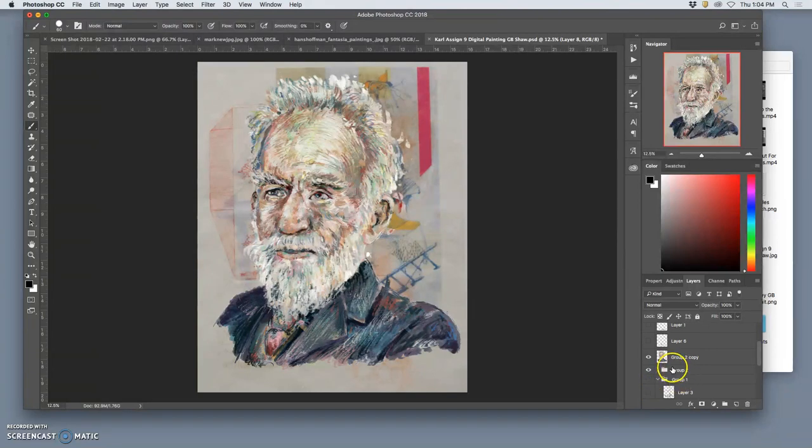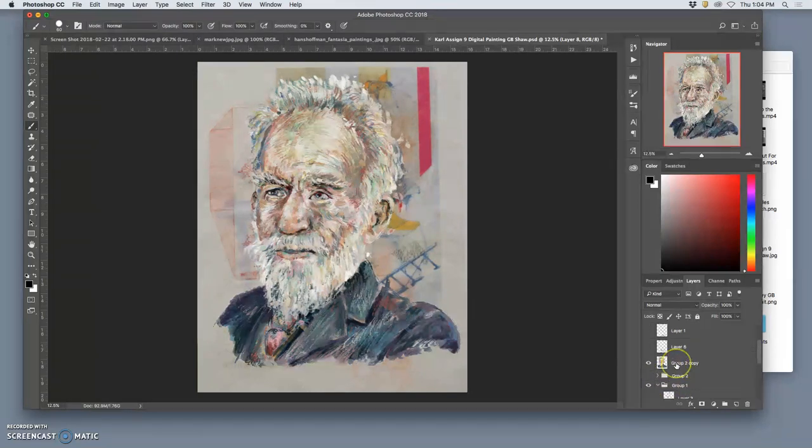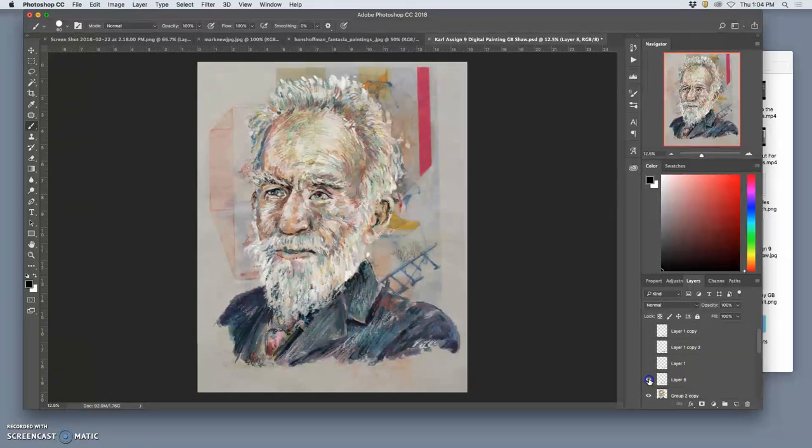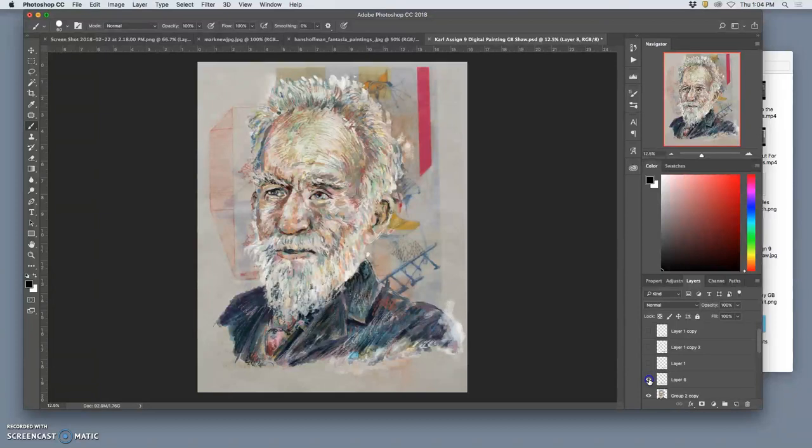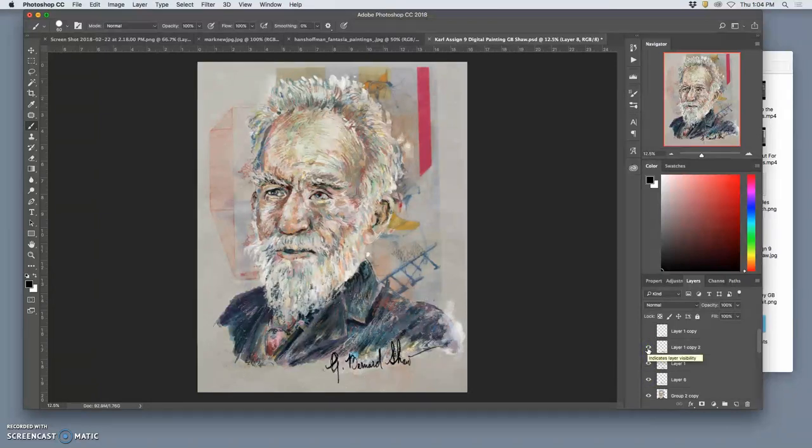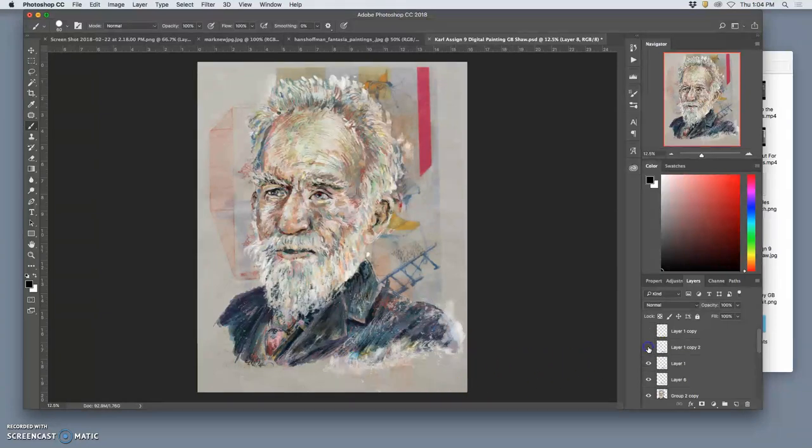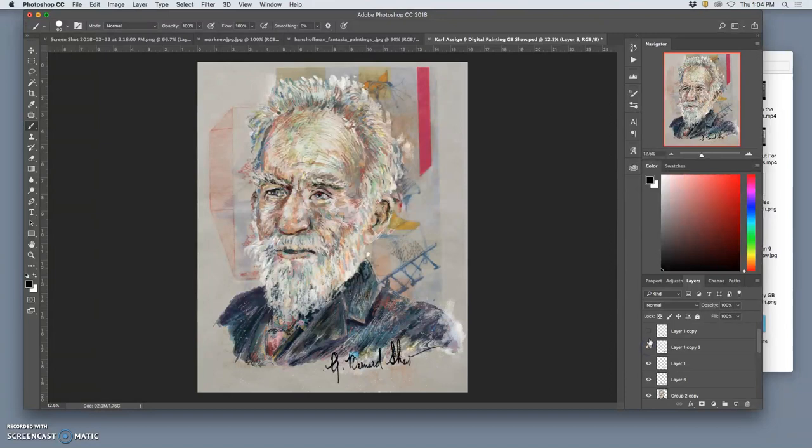And then the other thing I do is I look and Google things he's written. And one thing that I found that I really liked was his signature, the G. Bernard Shaw signature. There are letters written by him.